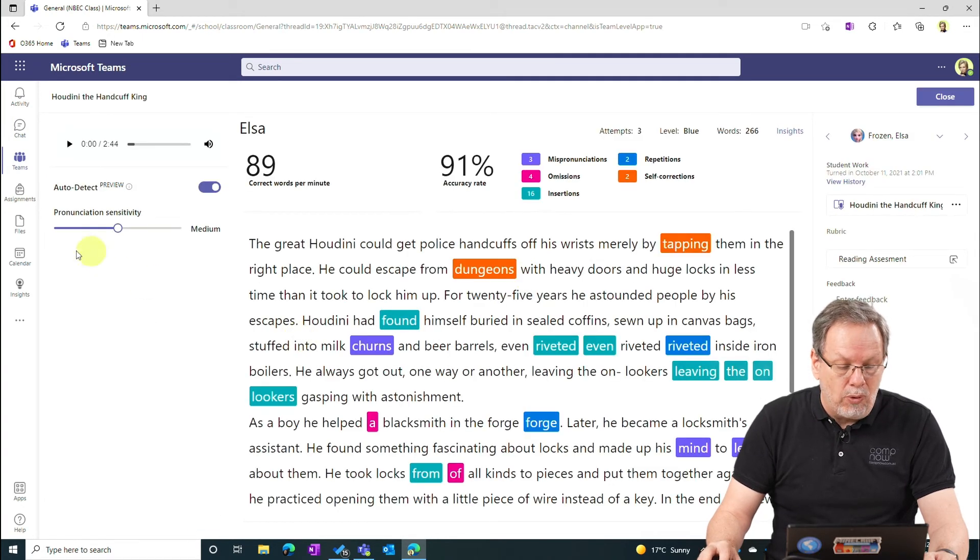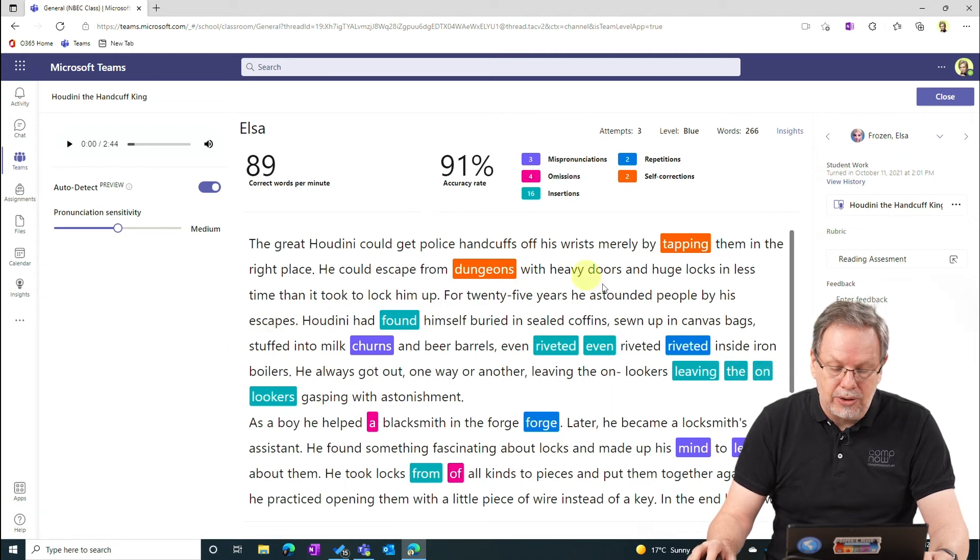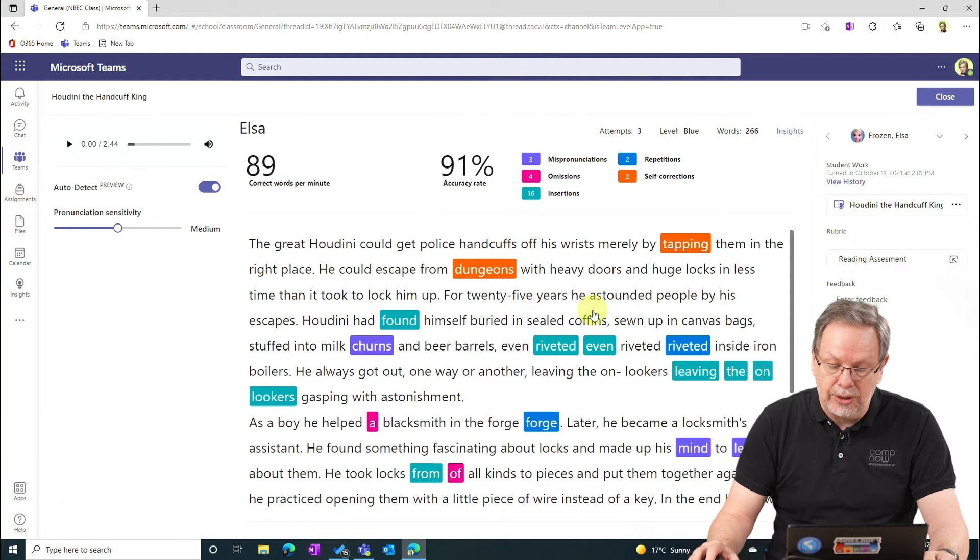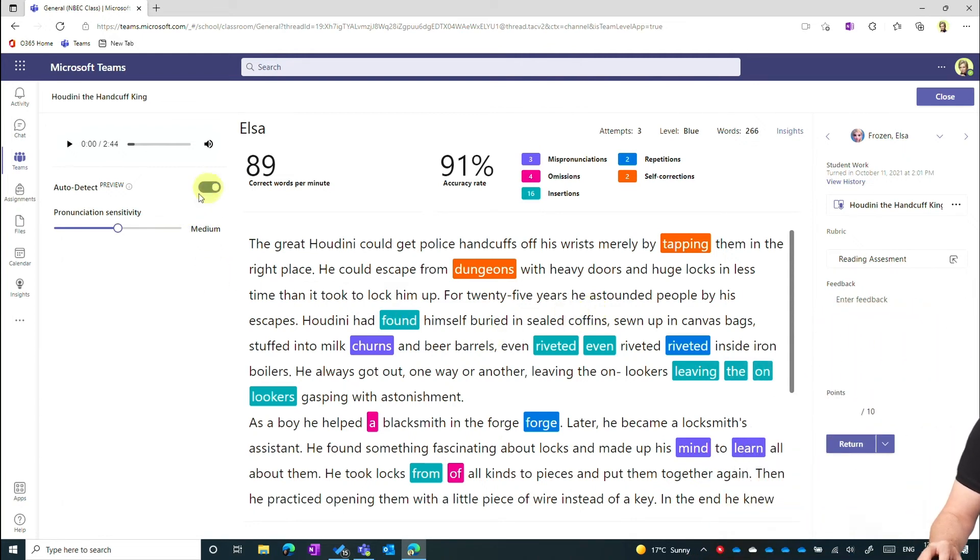I have automatic detection. I have automatic analytics on what the student has read. So I've got mispronunciations, self-corrections, repetitions, insertions and so forth. This is an auto detect feature.